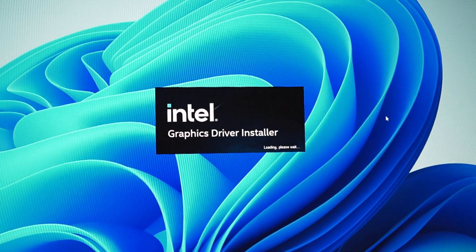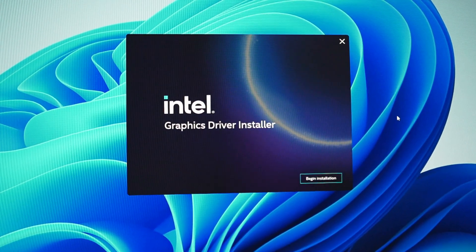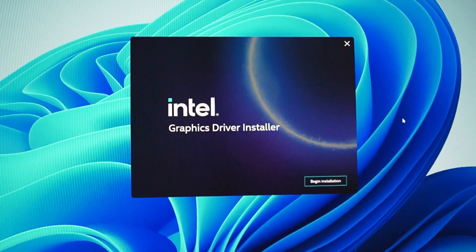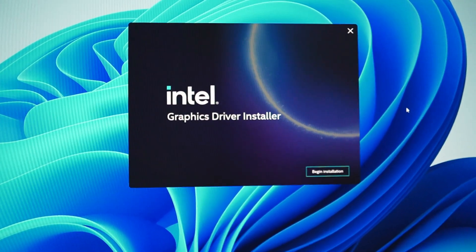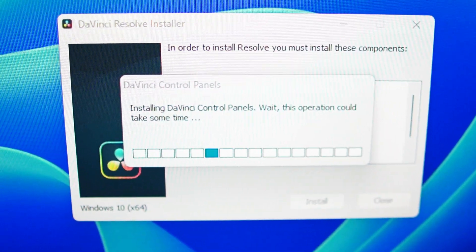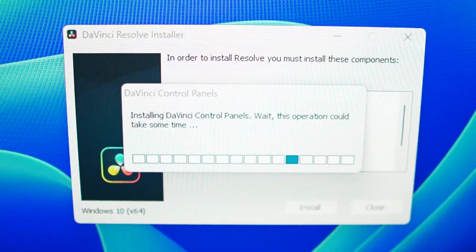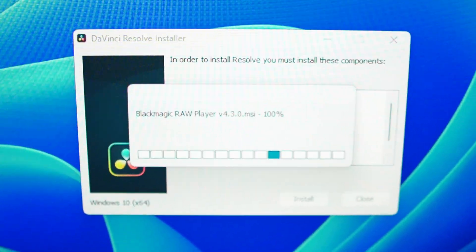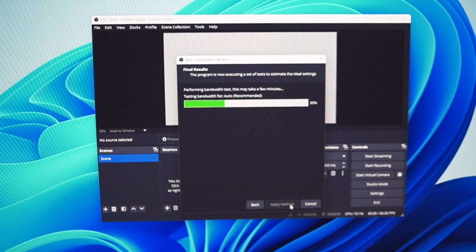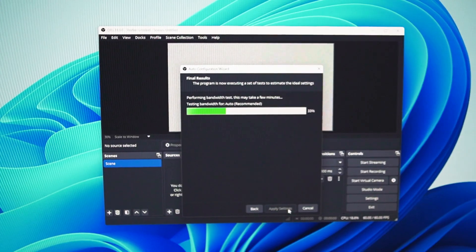So now after updating Intel's graphics drivers and then installing OBS and DaVinci Resolve, I then had to update Windows which took a bit of time. Anyway, not long after that I got to...